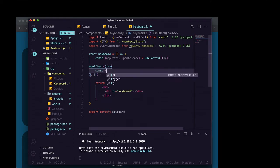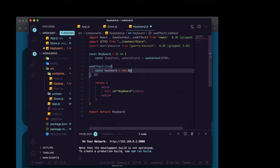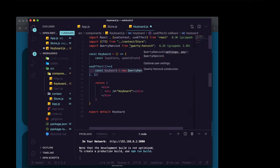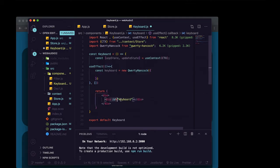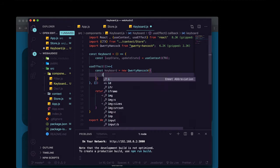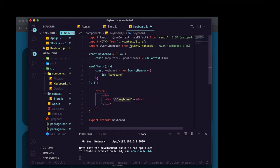So we're going to say const keyboard equals new qwerty hancock. And we're going to pass qwerty hancock an object that's going to specify what we want this keyboard to look like and what ID it's going to attach to. Now in here we'll specify the ID by just saying ID and pass it a value of whatever you set for the ID that you're attaching to in the div down there.